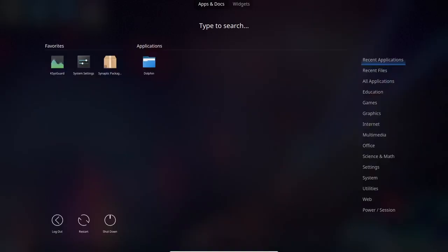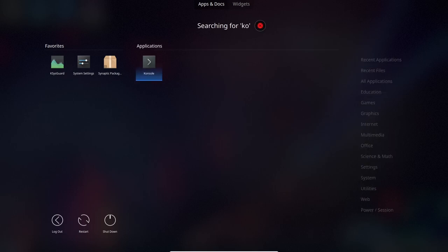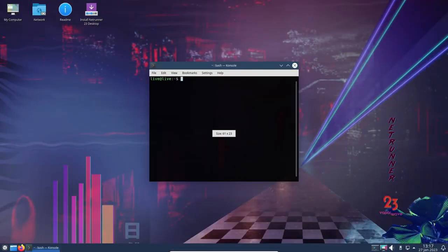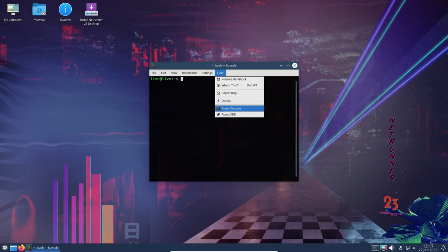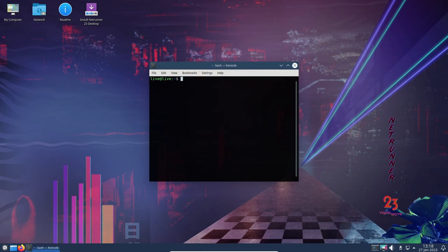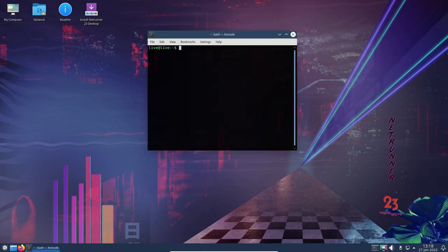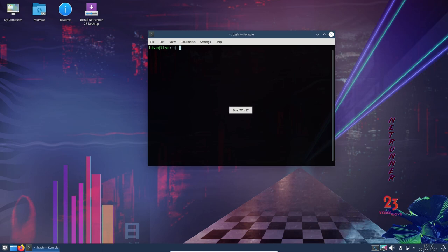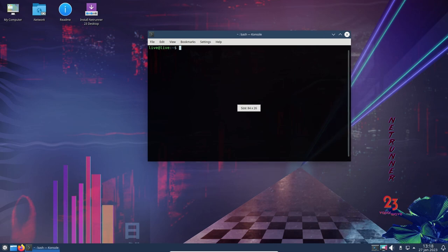In terms of performance, Netrunner OS 23 performs well with its default settings, providing a smooth gaming experience. The inclusion of the long-term supported Linux 5.10 kernel series also means that users can expect a stable and secure environment for gaming.